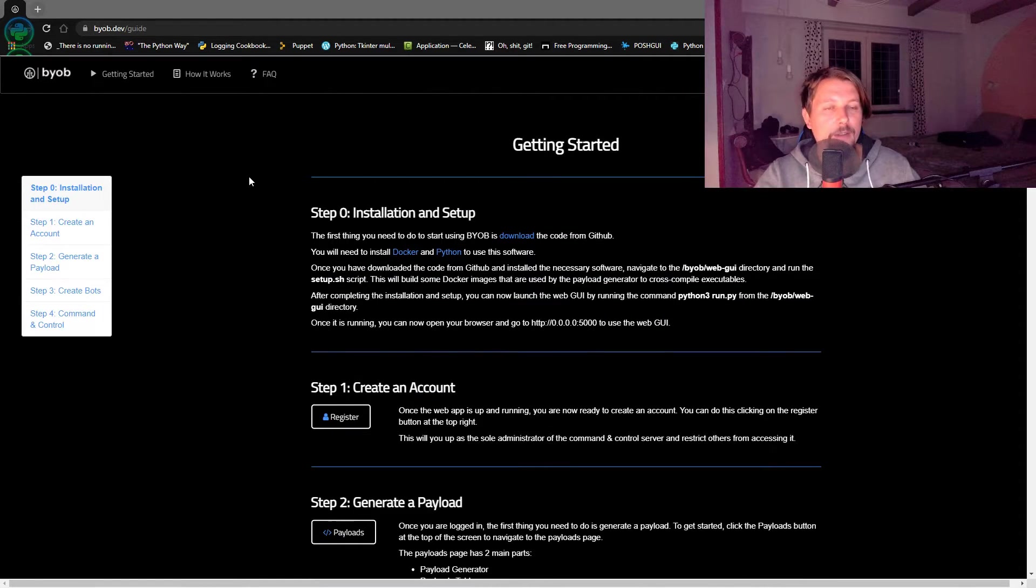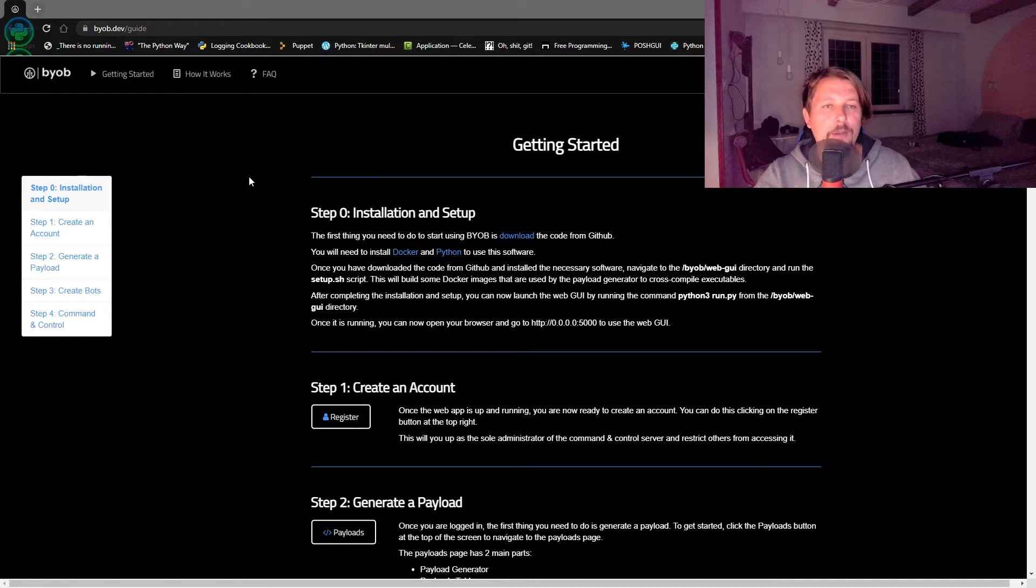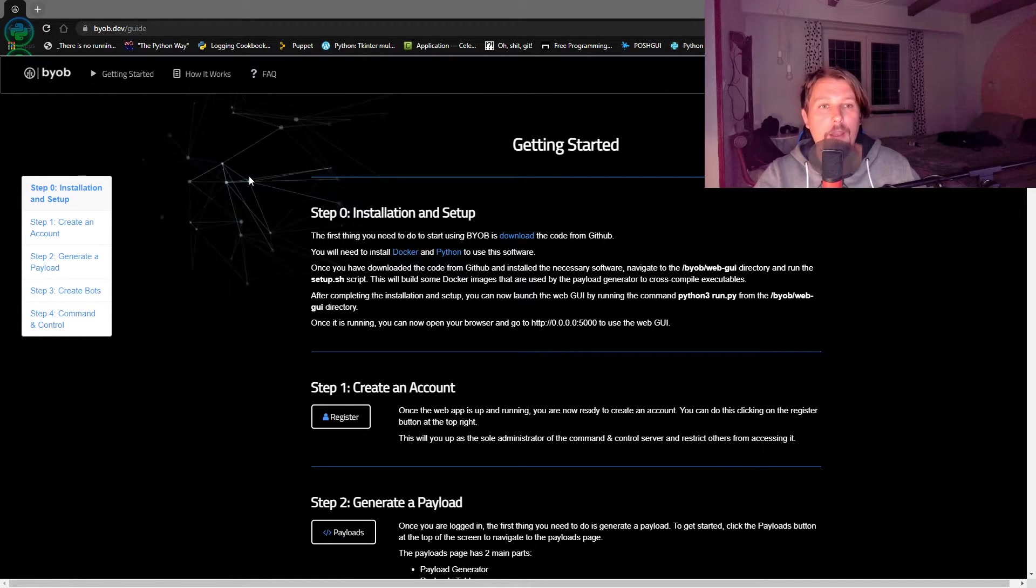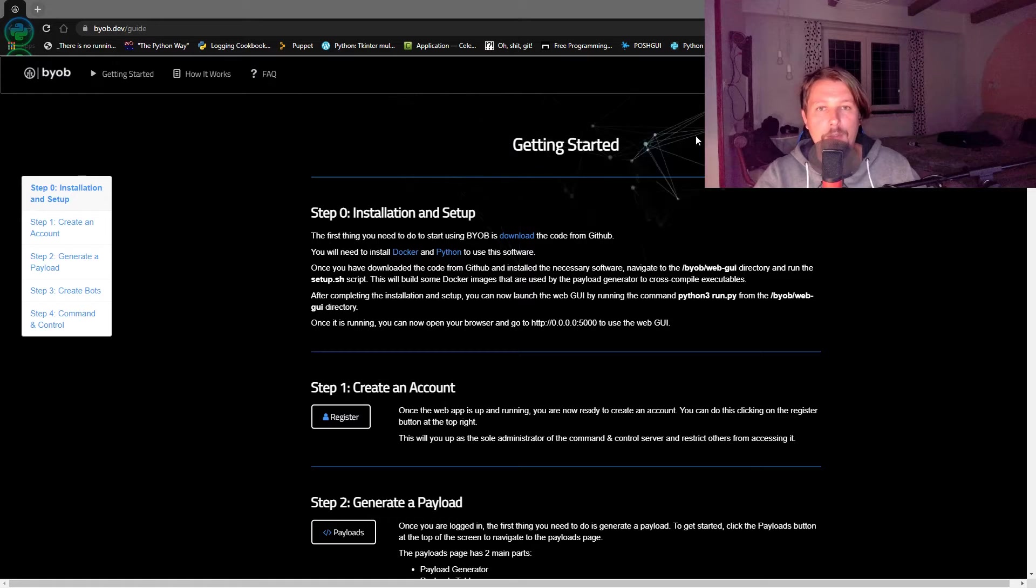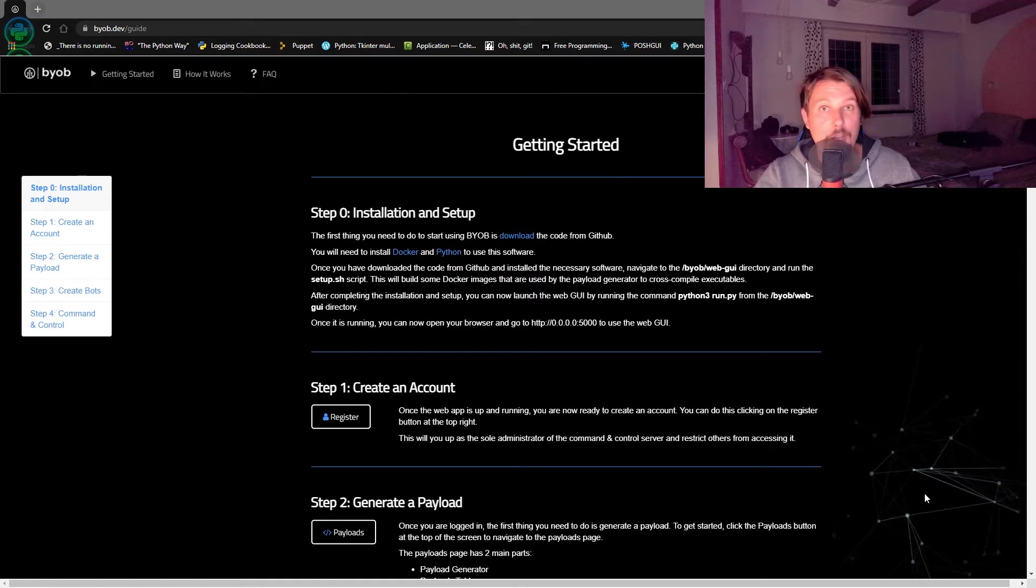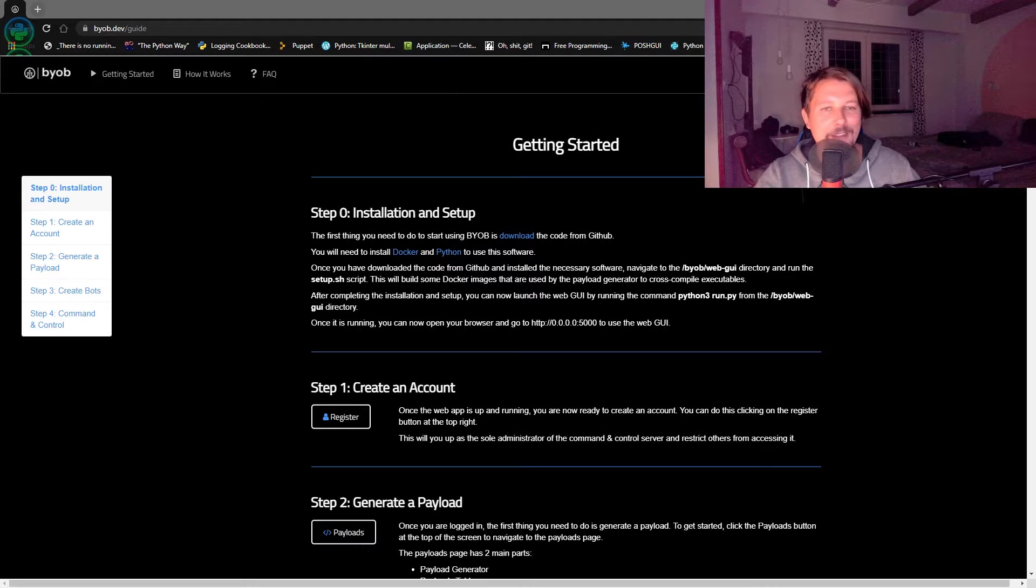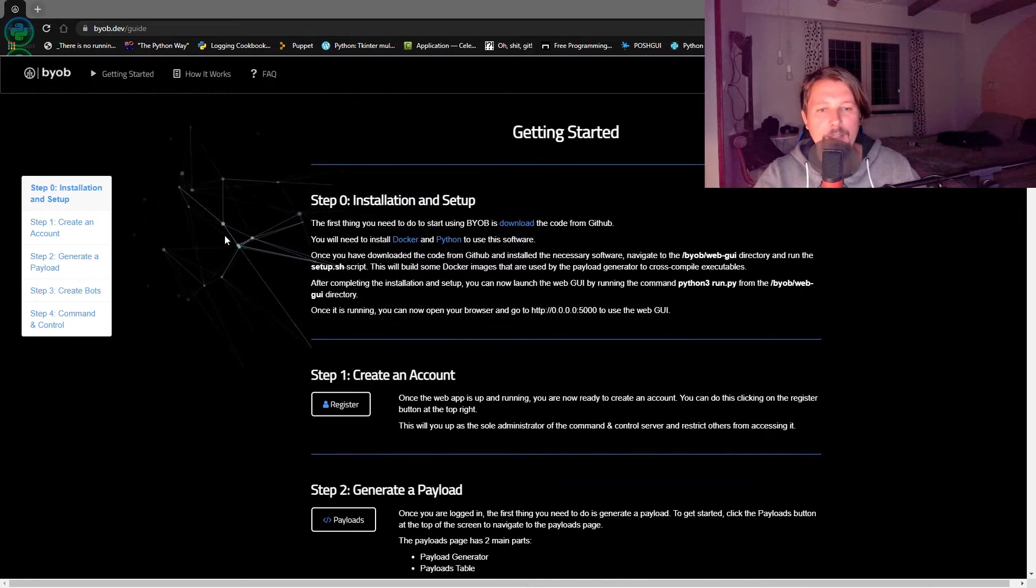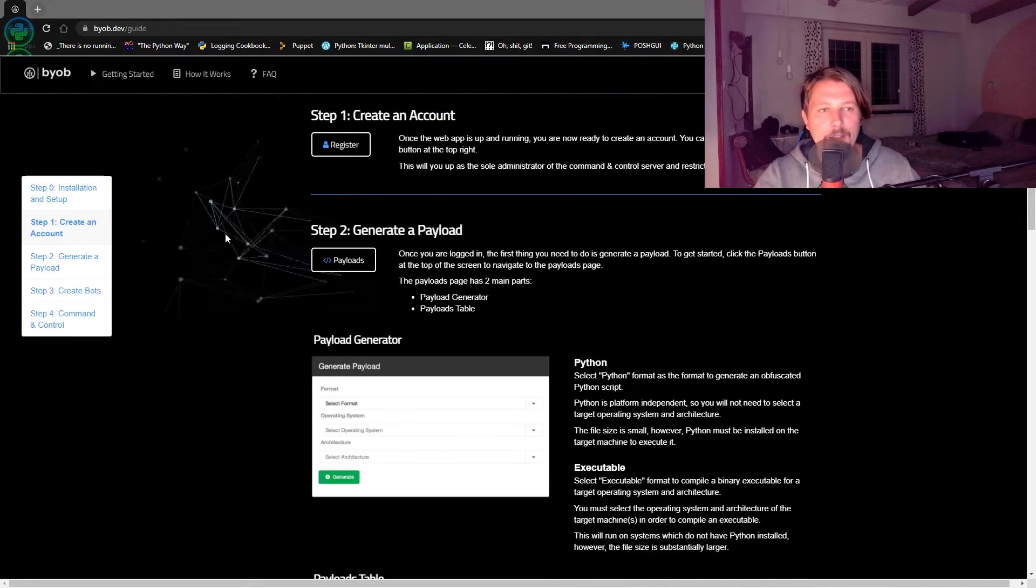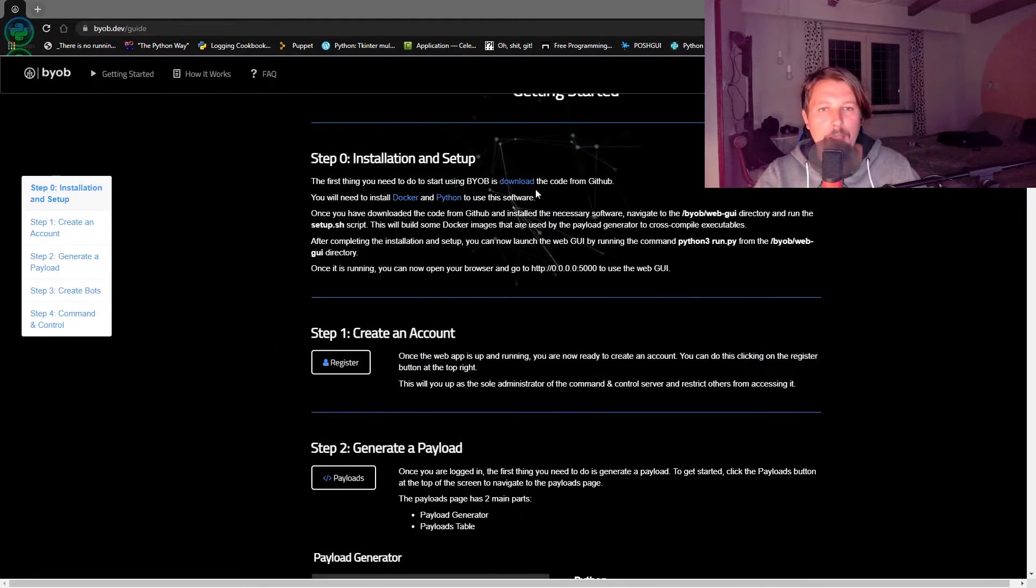Building your own botnet can be used for malicious intent, so don't try this at home and don't use it for any shady goals. The first thing we need to do is check out the GitHub.